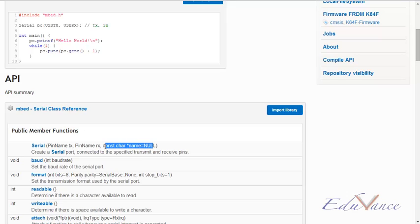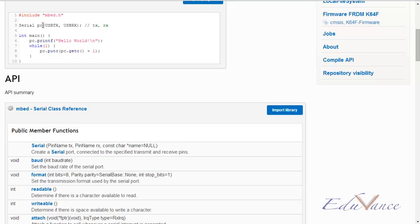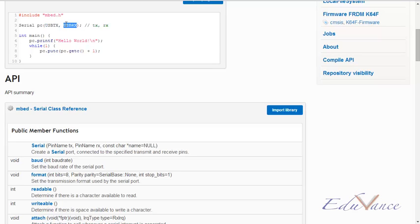So if you see the example here, serial is the keyword, PC is the name of the variable. So this is the variable you decide. Then USB_TX is the terminal name for the transmitter, USB_RX is the transmitter name for the receiver name, for the receiver. So these are pin names, please understand you can decide to give whatever name you want.